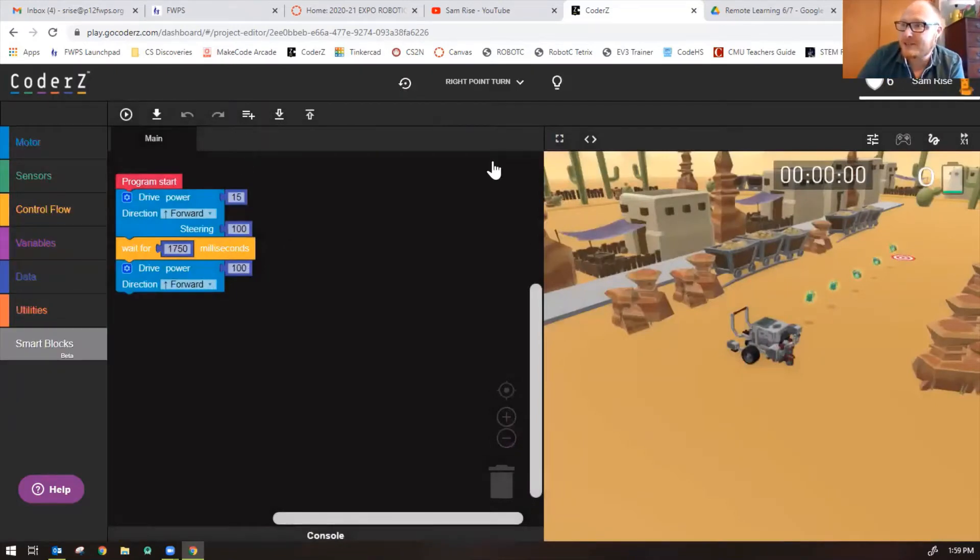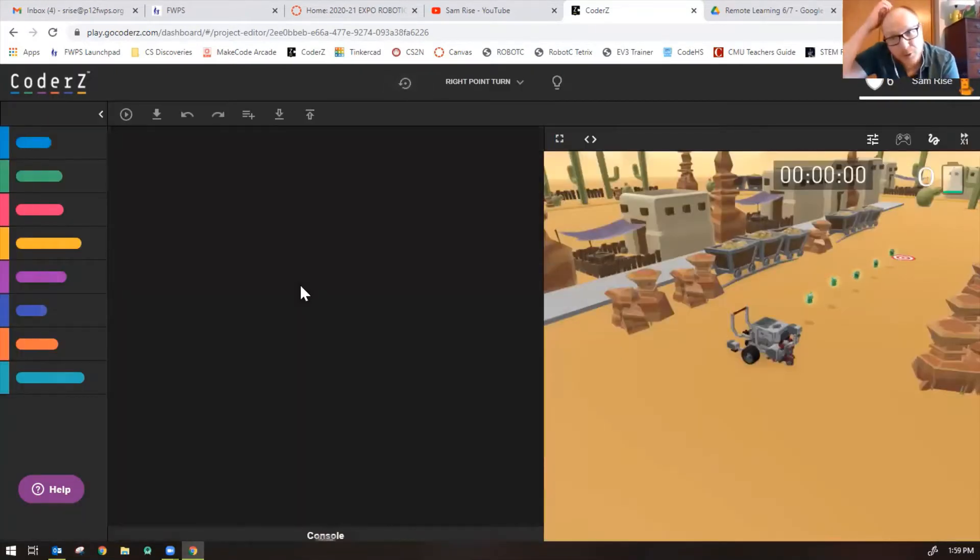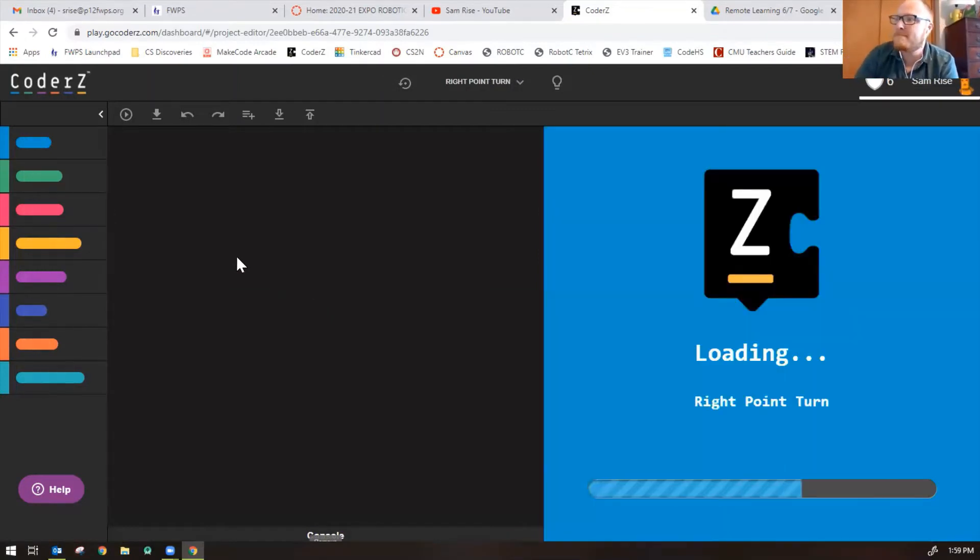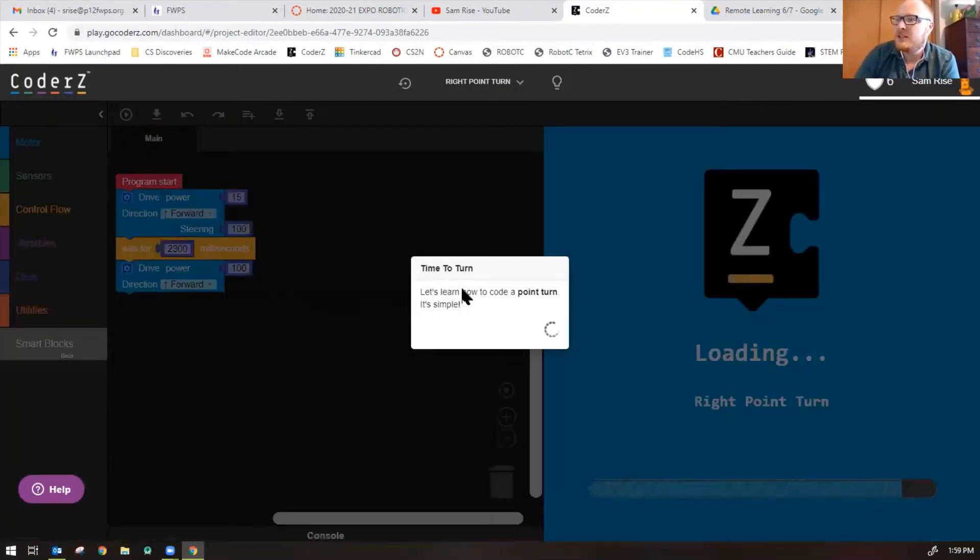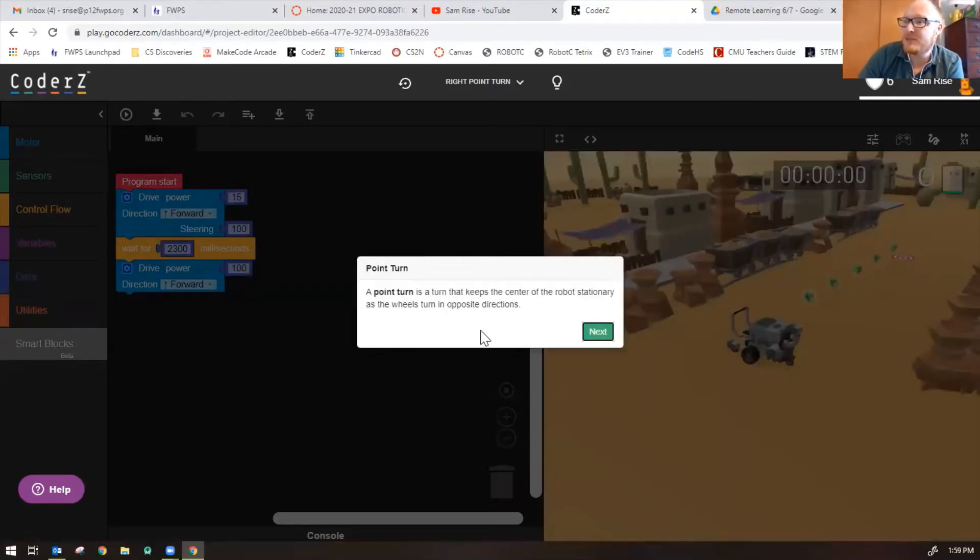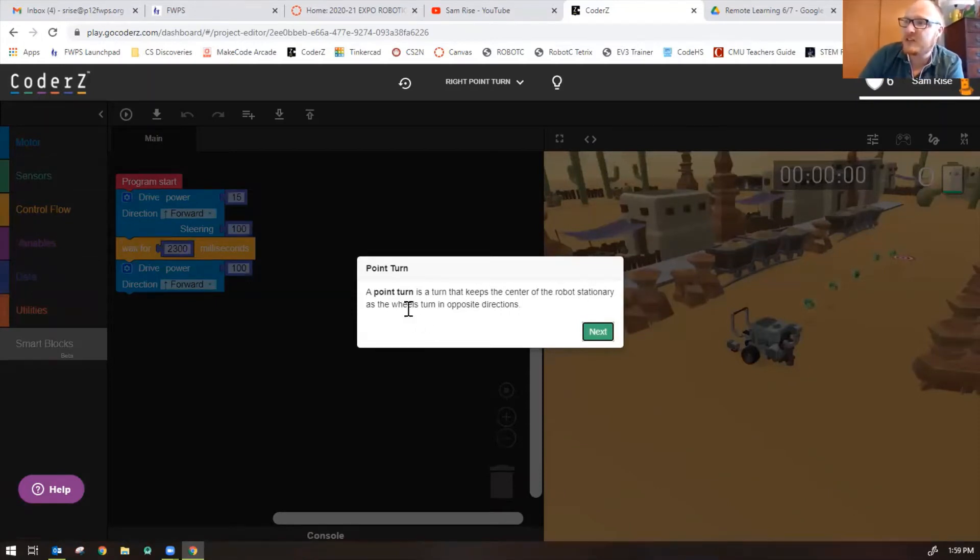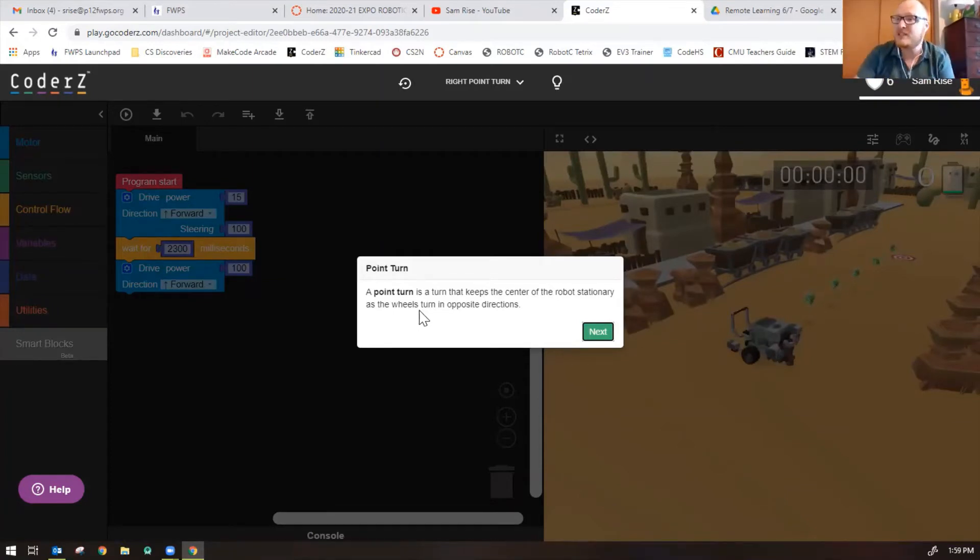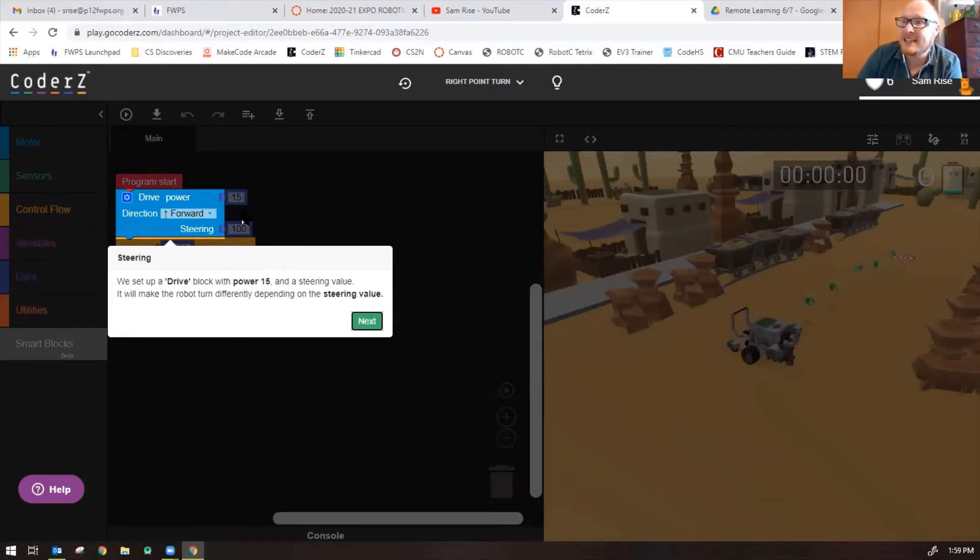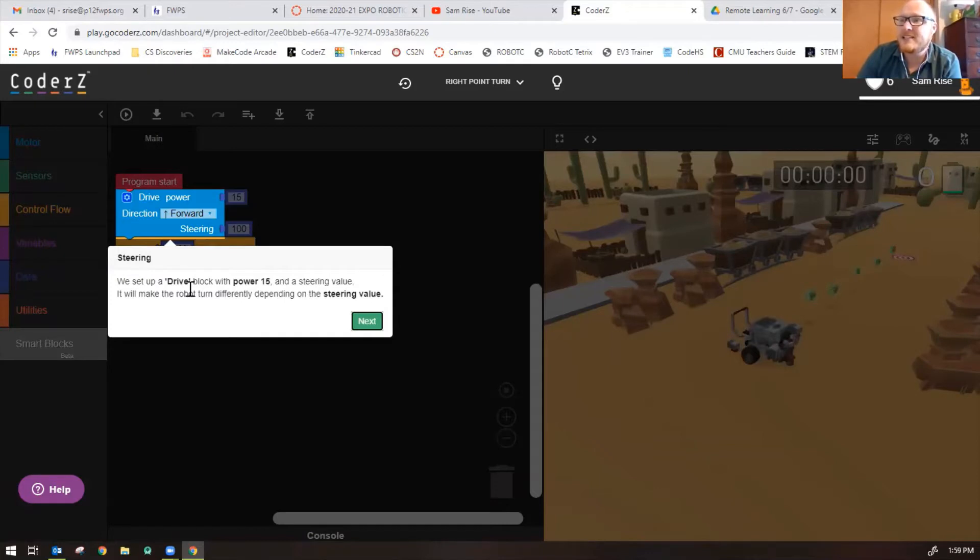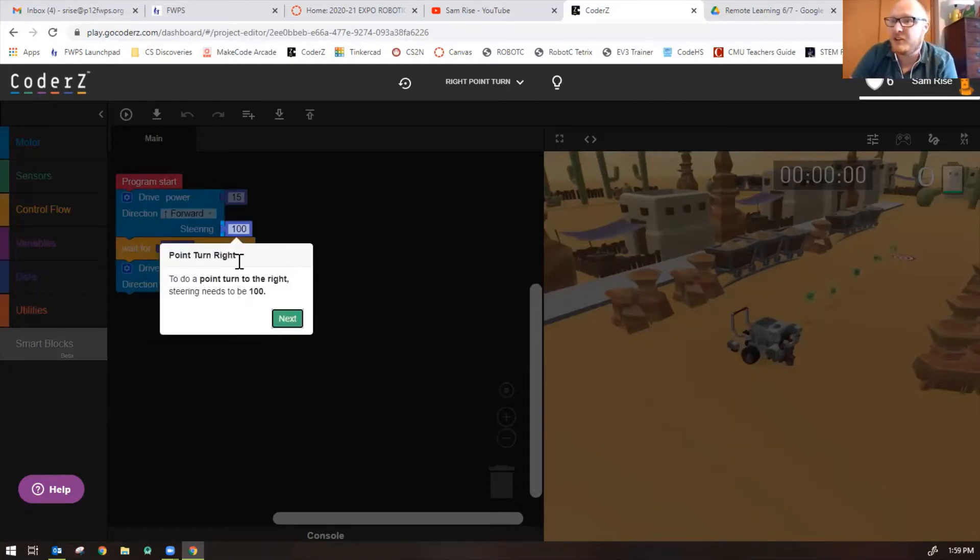Let's restart the mission here so you can see from scratch how to complete it. Let's learn how to code a point turn. It's simple: a point turn is a turn that keeps the center of the robot stationary as the wheels turn in opposite directions. So as one wheel spins forward, the other wheel spins backward. We set a drive block with power 15 just to slow it down a little bit and a steering value. To do a point turn to the right, that's spinning in place, the steering must be 100.